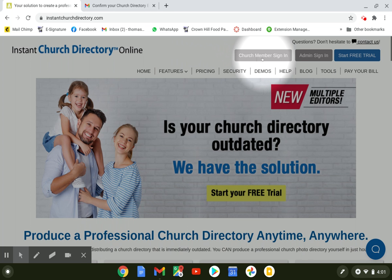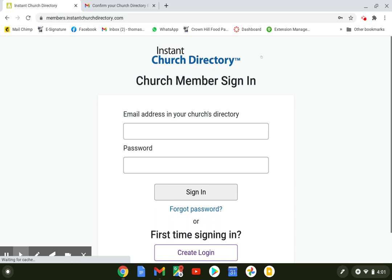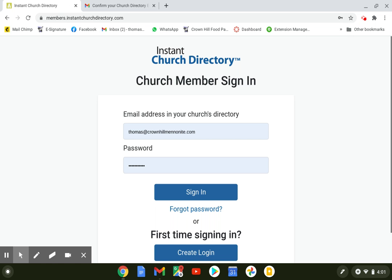That's all of us, the church members. So just click on that gray bar where it says church member sign-in, and that will take you to the login page.